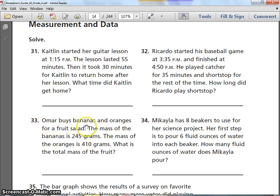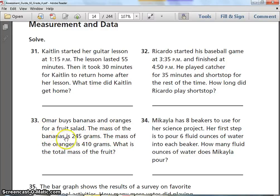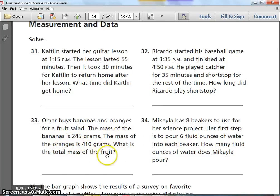Number 33. Omar buys bananas and oranges for a fruit salad. The mass of the bananas is 245 grams. The mass of the oranges is 410 grams. What is the total mass of the fruit? Pause and write your answer.